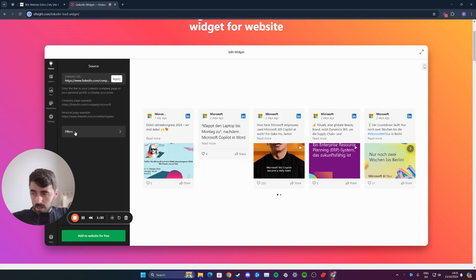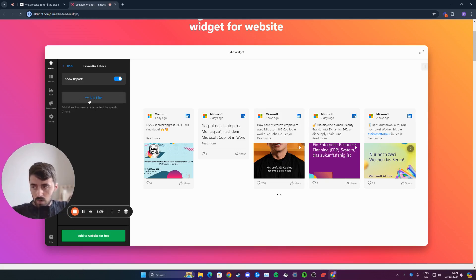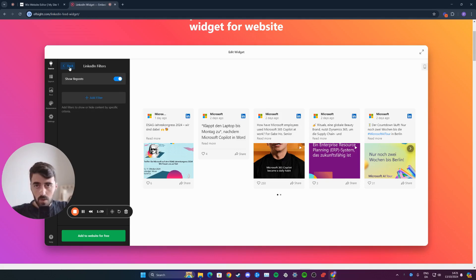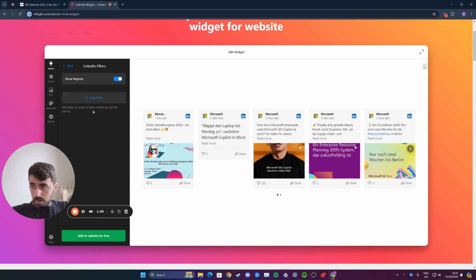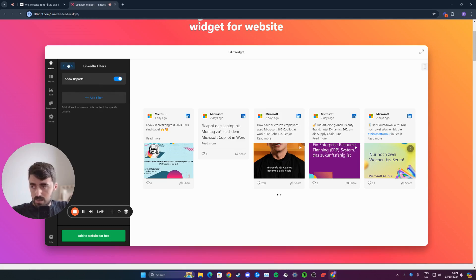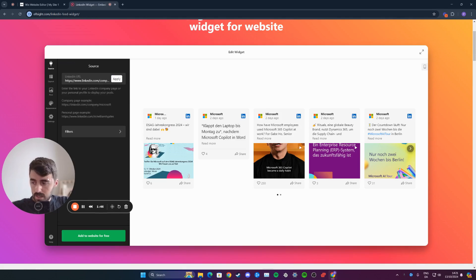Once you've done this, if you click on filters right here, you can sort out how you want the posts to appear on the widget. I'm not going to play with that right now because it's not really important for me, but if it is for you, play around with it and customize the widget to your liking.